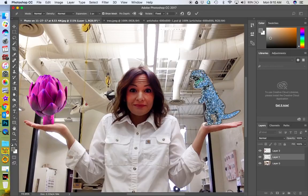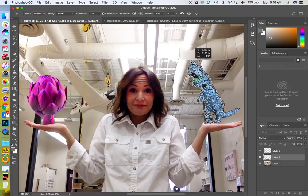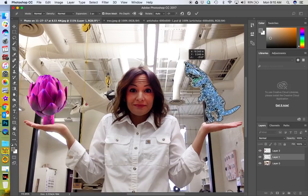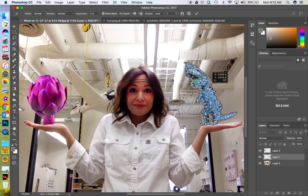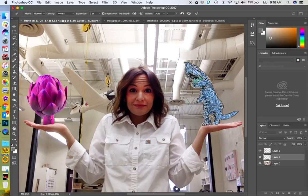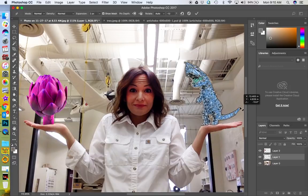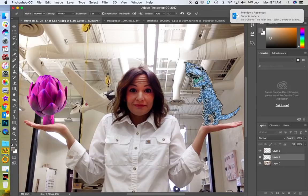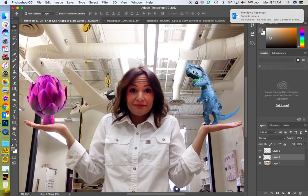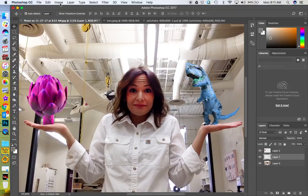With Puppet Warp, hold the Option key to place a pin, and then you can warp the image based on that pin — it will stretch it while the pin holds it in place. Click Apply when done. What I'd recommend is playing with some of these things and just see what they do.